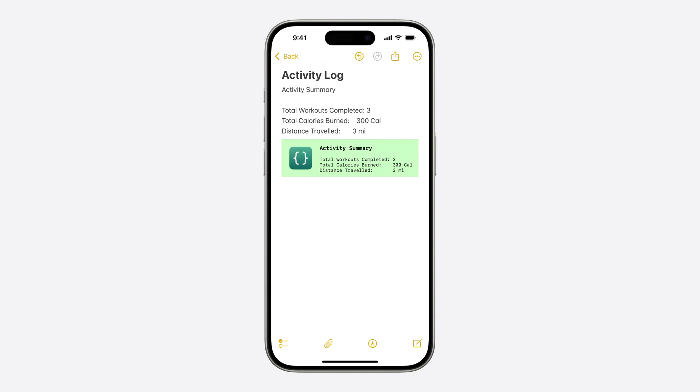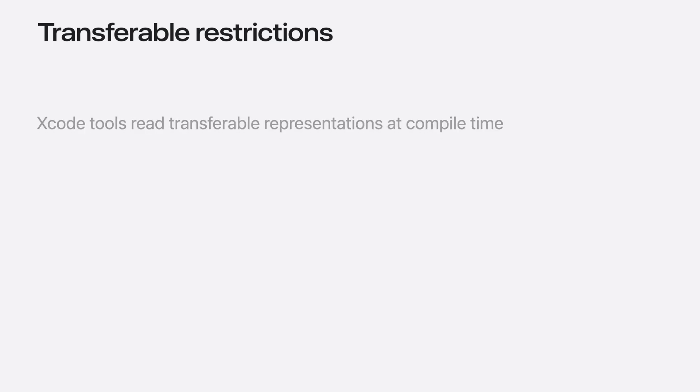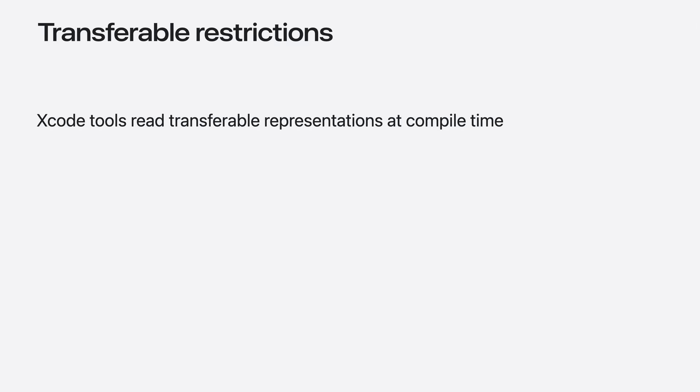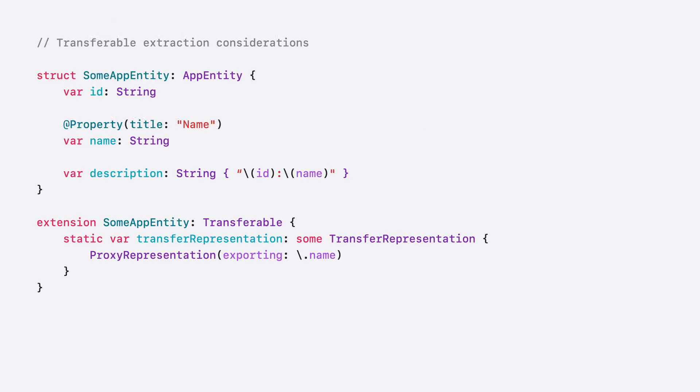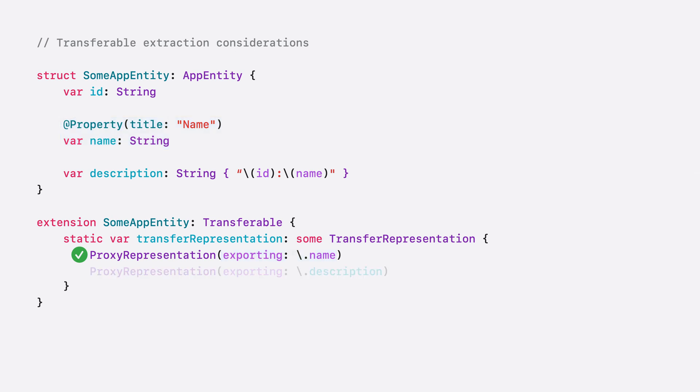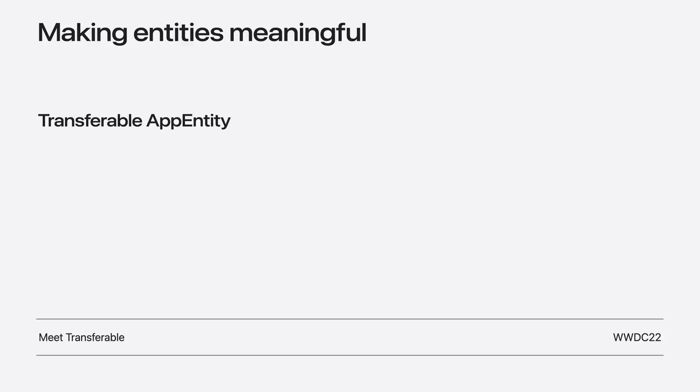At this time, there are some limitations to how you can use the Transferable API in combination with AppEntity, because Xcode needs to understand your transferable representation at compile time, and will provide feedback if it is unable to do so. Additionally, proxy representation can only be used if it references properties of your app entity with the app property attribute. So in this example, I can use the name property because it has an app property attribute, but not description because it does not have the attribute. If you want to learn more about Transferable, I highly recommend Julia's amazing Meet Transferable talk from WWDC22.